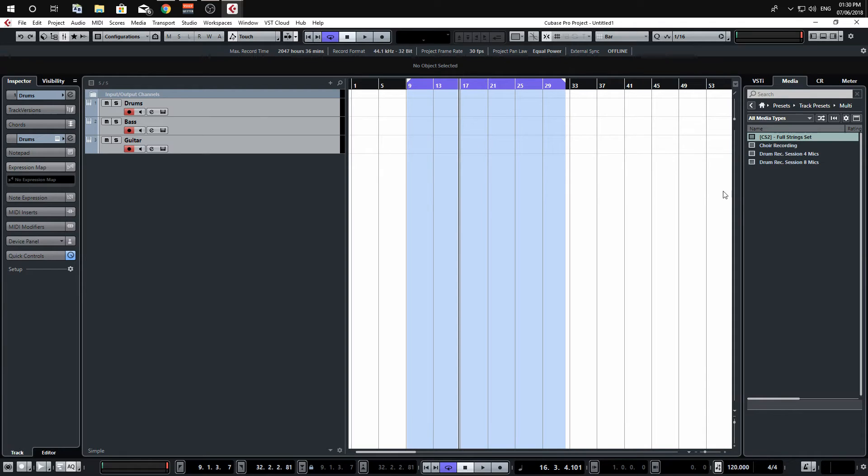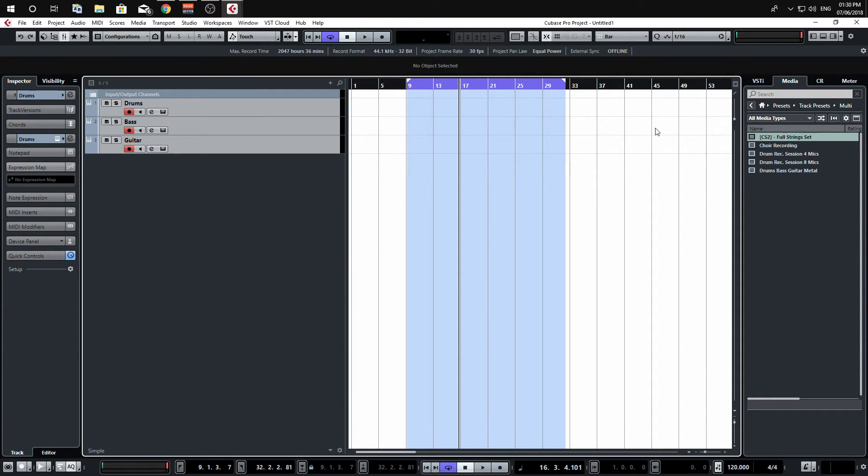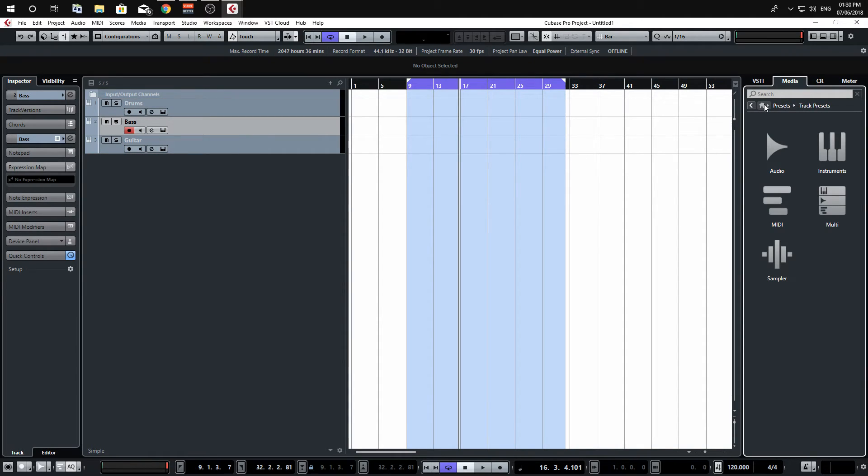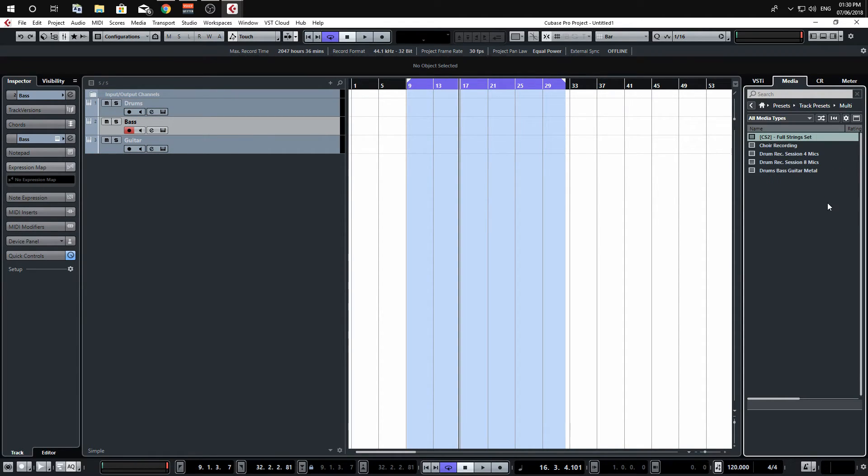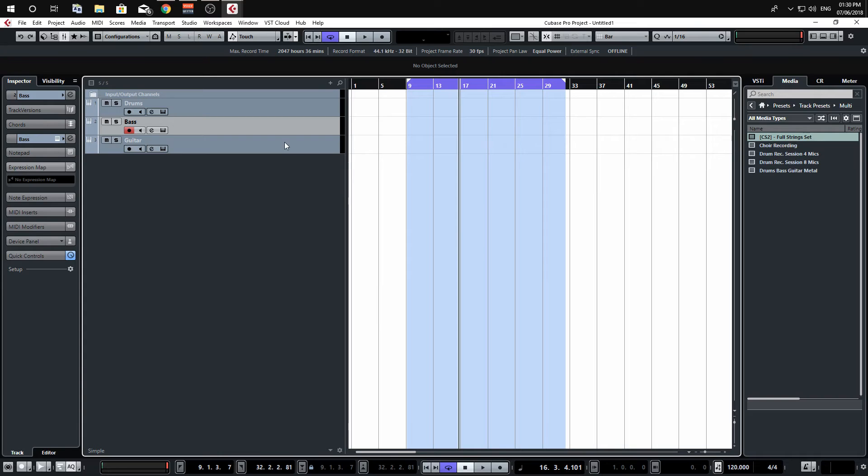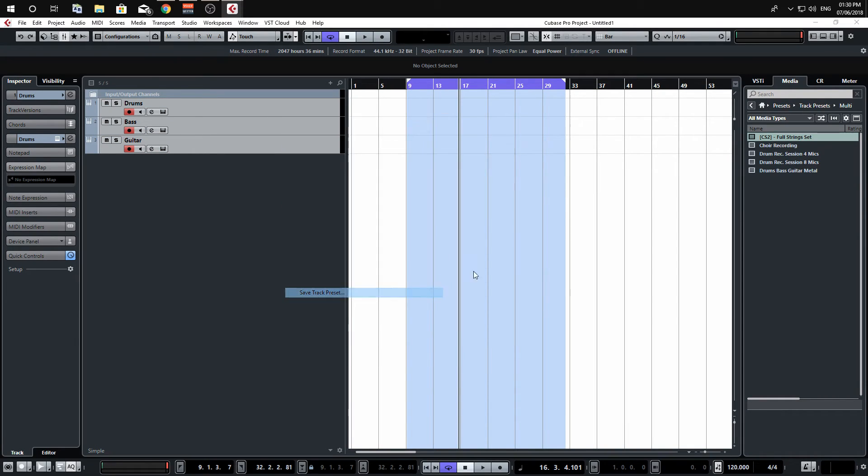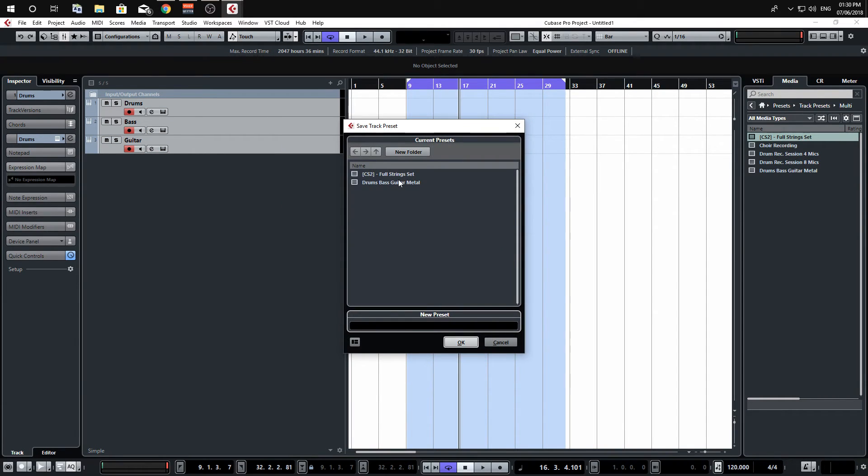And then that will appear over on the right hand side here when it's finished saving. Well it should do. I might have to refresh this. Or it hasn't saved... no it has done it, it just hasn't refreshed it here.